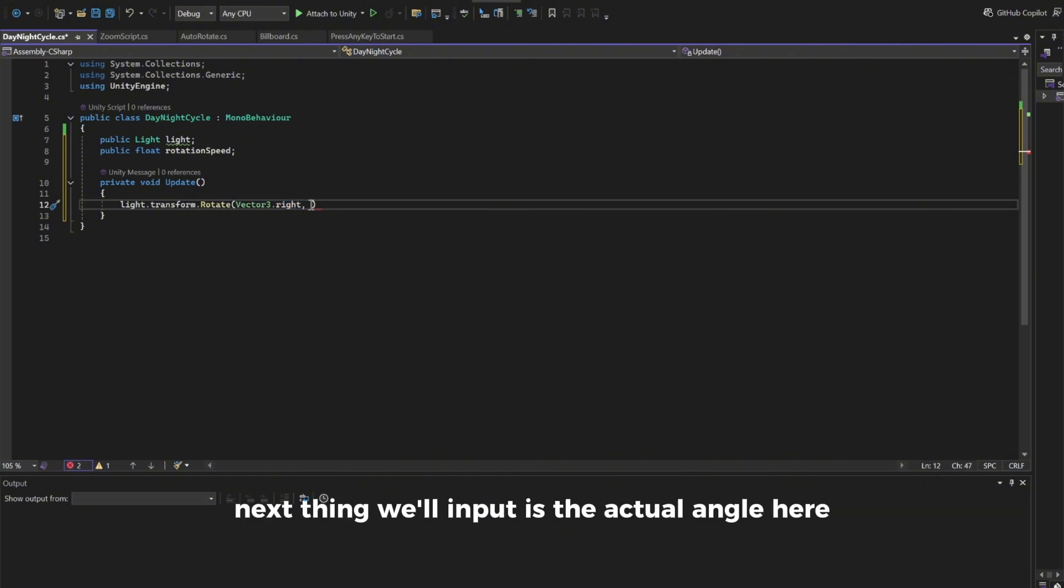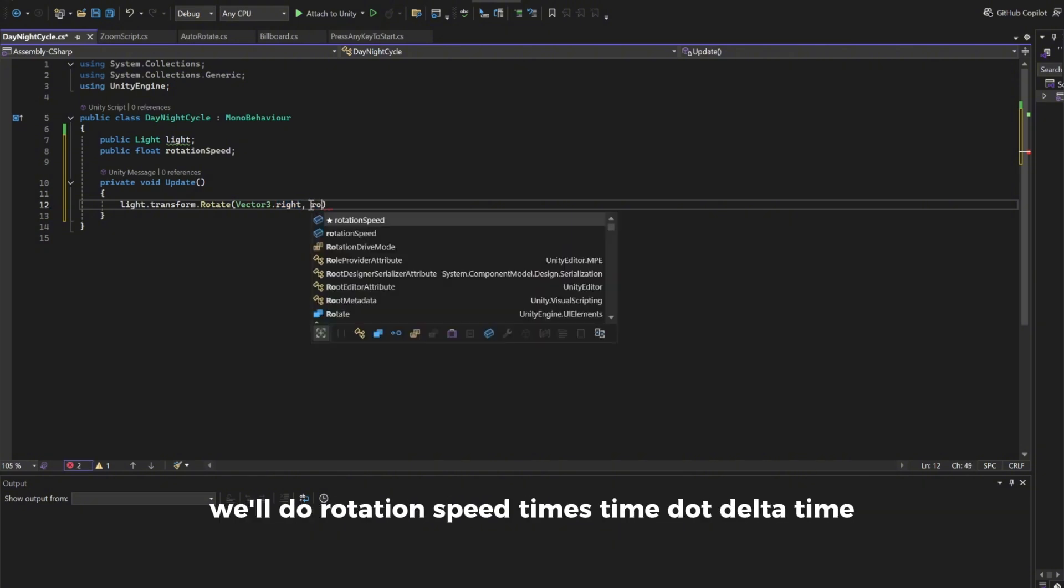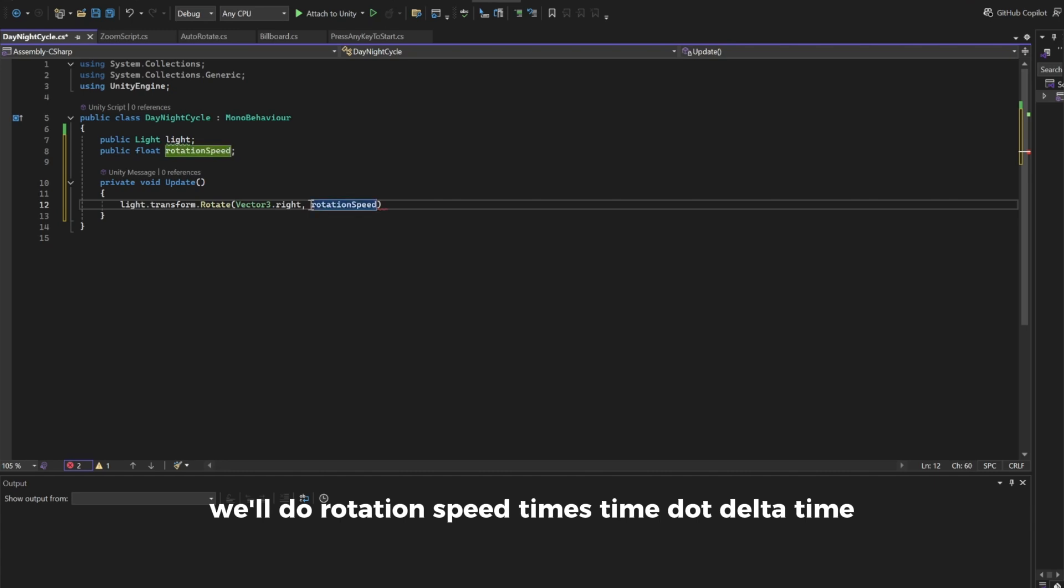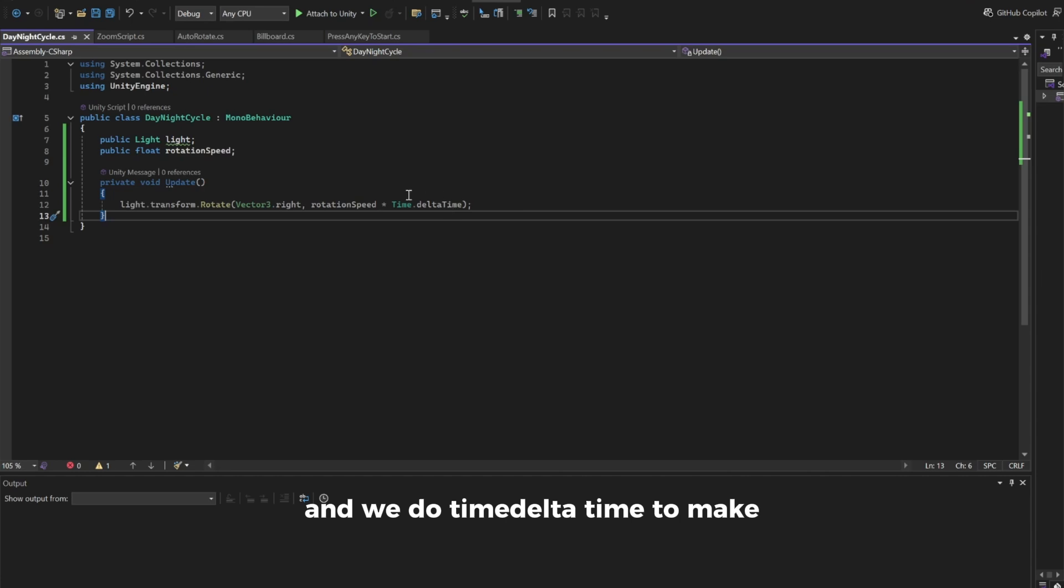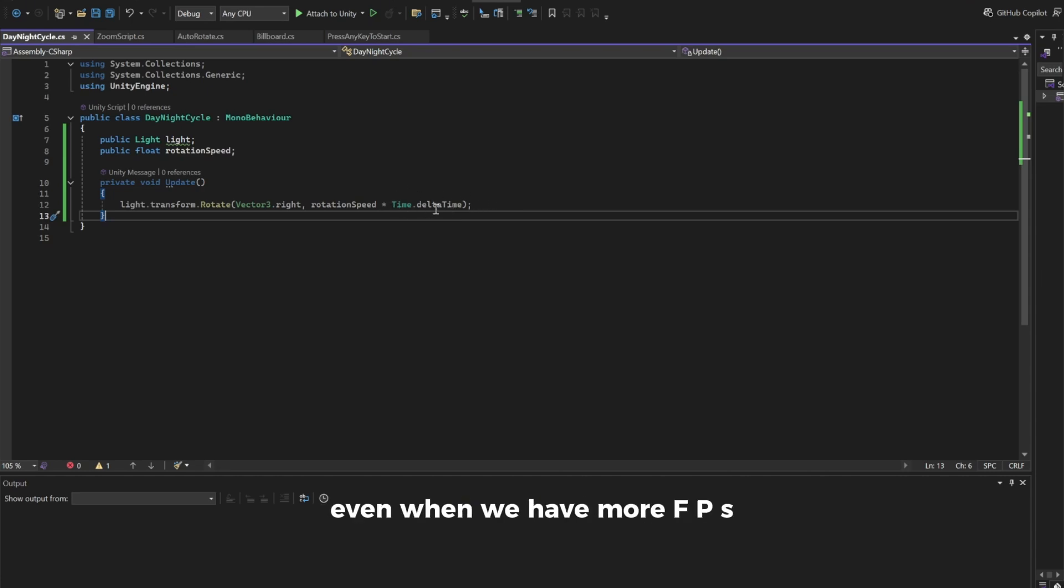Next thing we'll input is the actual angle. Here we'll do rotation speed times time.deltaTime. And we do time.deltaTime to get a stable rotation speed even when we have more fps.